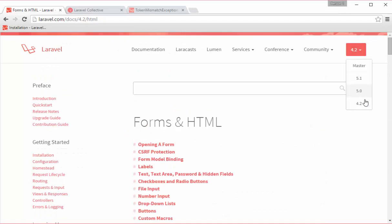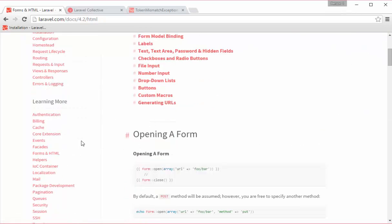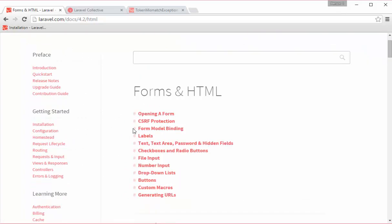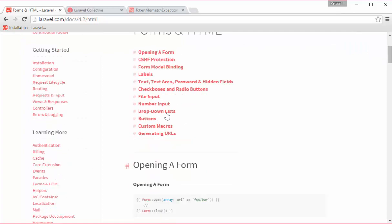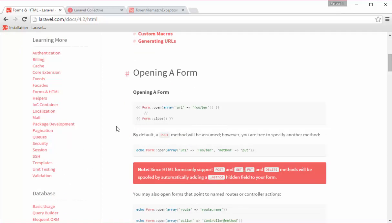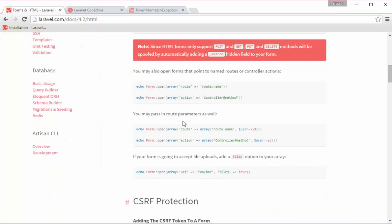Let me go to the documentation of Laravel 4 and at the left side we have Forms and HTML. This option is not available in Laravel 5 documentation. Down here you can see all the options that you can find for the forms and for the inputs.